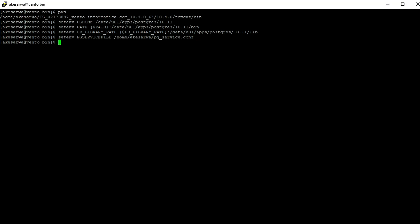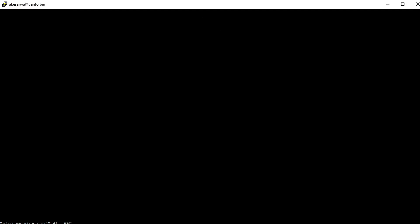I will show you the entry of the pg_service.conf file. This is my pg_service.conf file. PostgreSQL is my connection string.